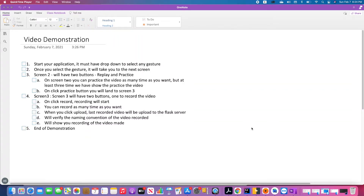Today I'm going to give a demonstration about my app. As part of this demonstration I'm going to cover all the aspects of the assignments. First I'll show you screen one, which will have a drop-down list of all the gestures requested as part of the assignment. If I select any one of the gestures from the drop-down, it will take us to the next screen — screen two — which has two buttons.